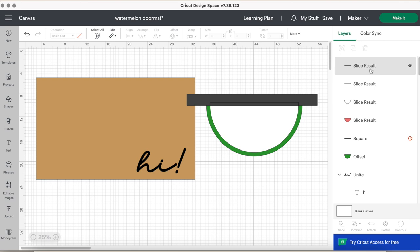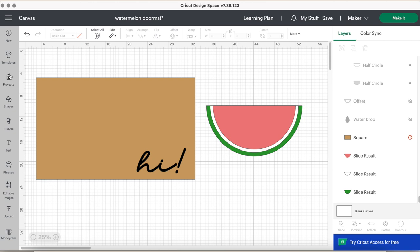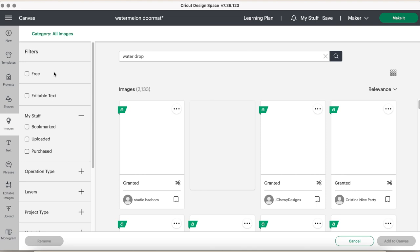So now they are all the same height and you have a cute little watermelon slice. To get the little seeds, really easy hack: if you go into the images part and then select water drop, it looks like a seed.